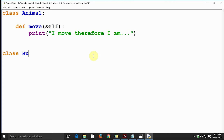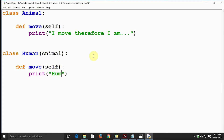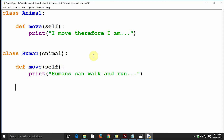Next, class Human is derived from class Animal. We override the method move(self) and print 'Humans can walk and run'.